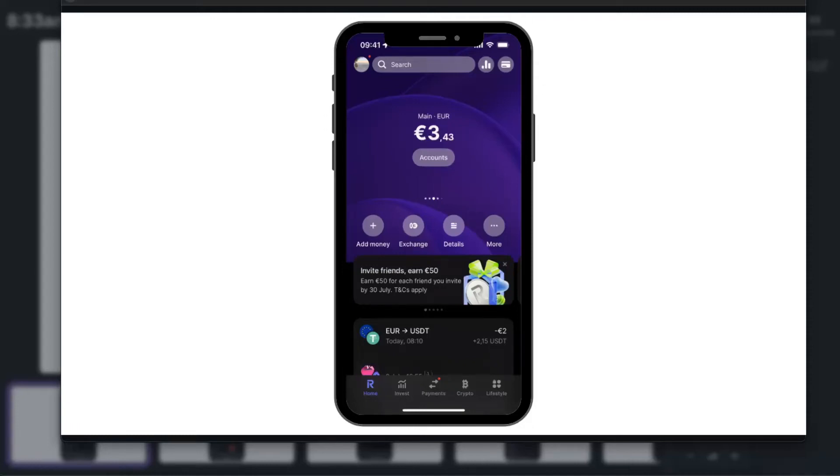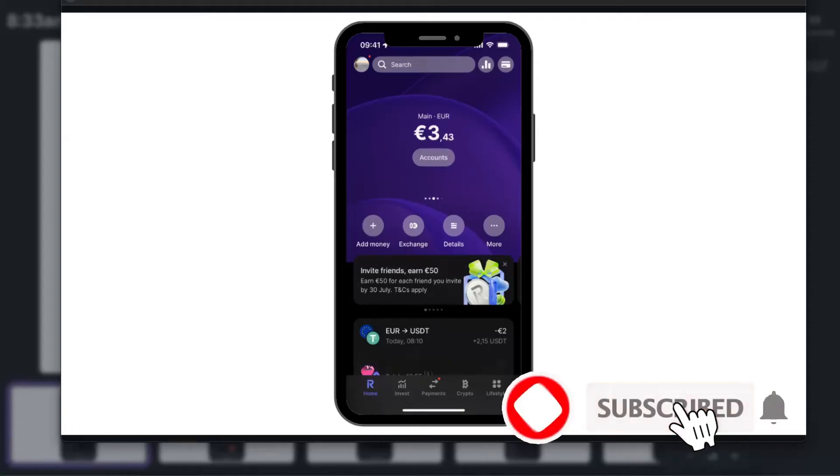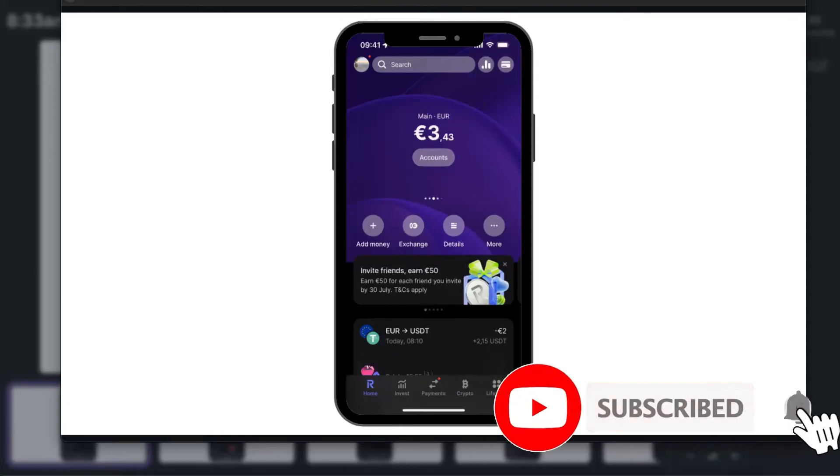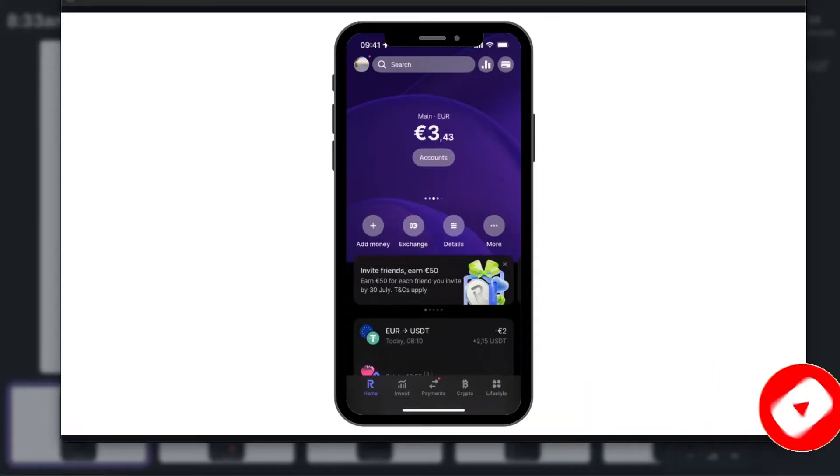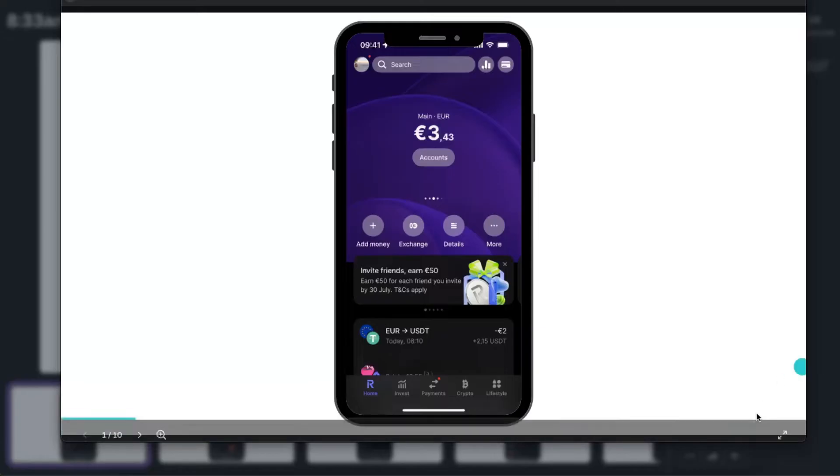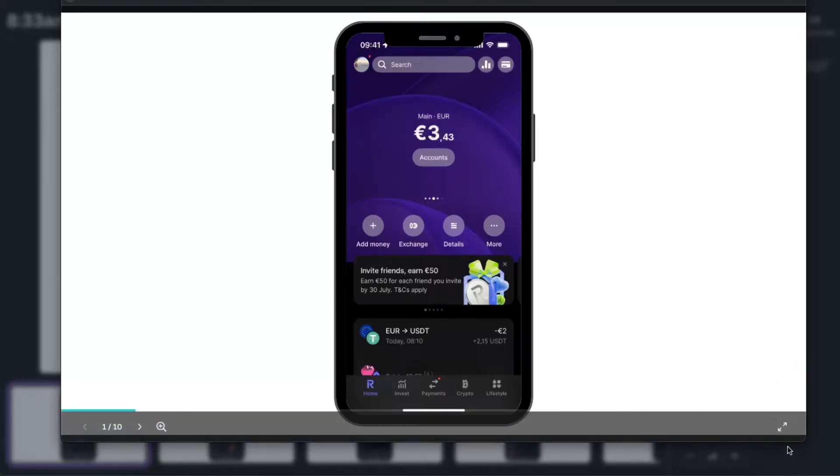Hello guys, in today's video I'm going to show you how you can transfer crypto from Revolut to your Binance. First of all, open up your Revolut and once you are here you want to go ahead and click